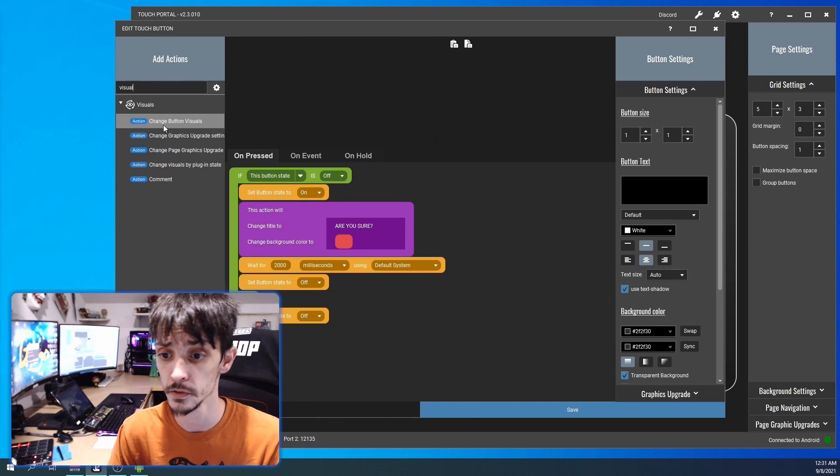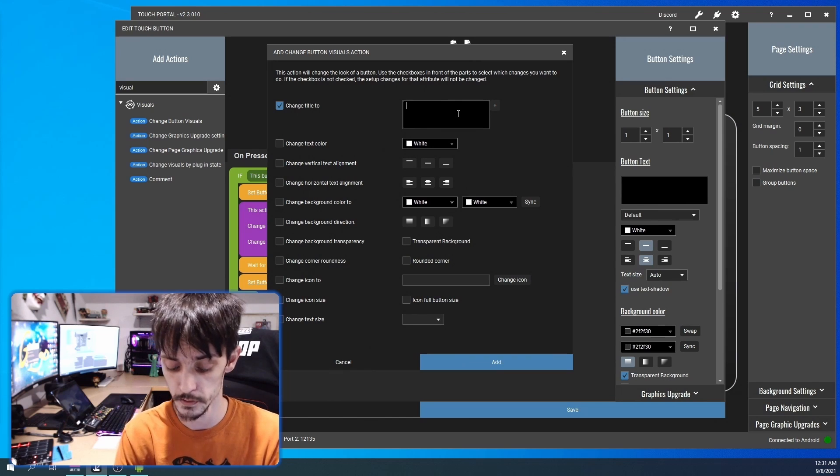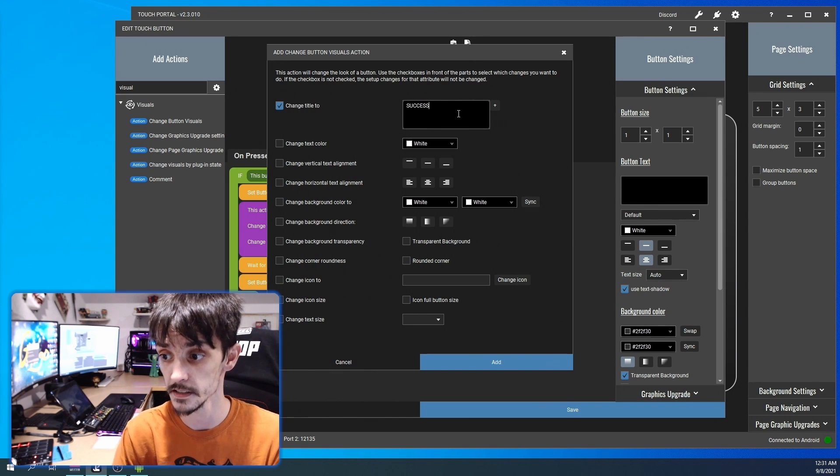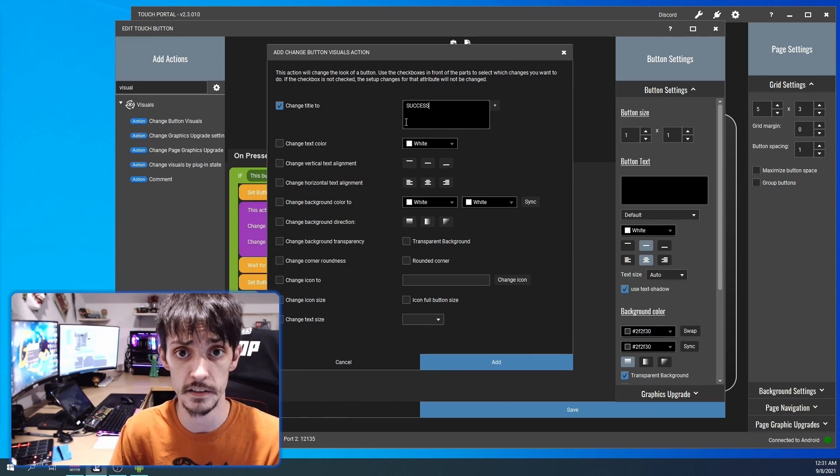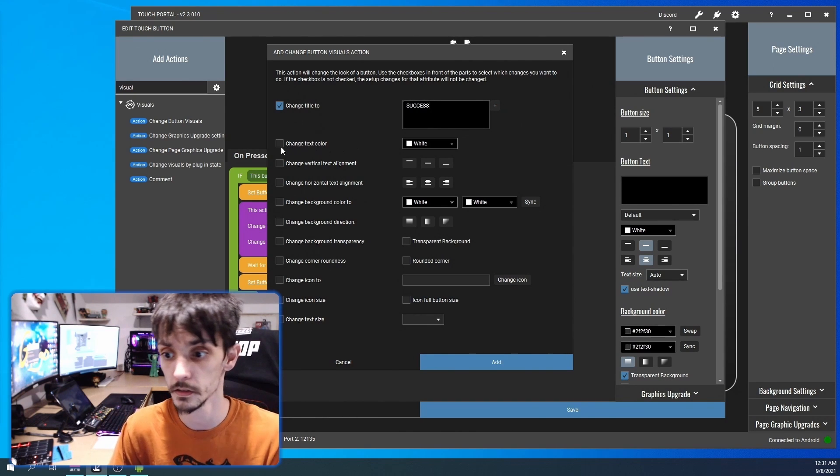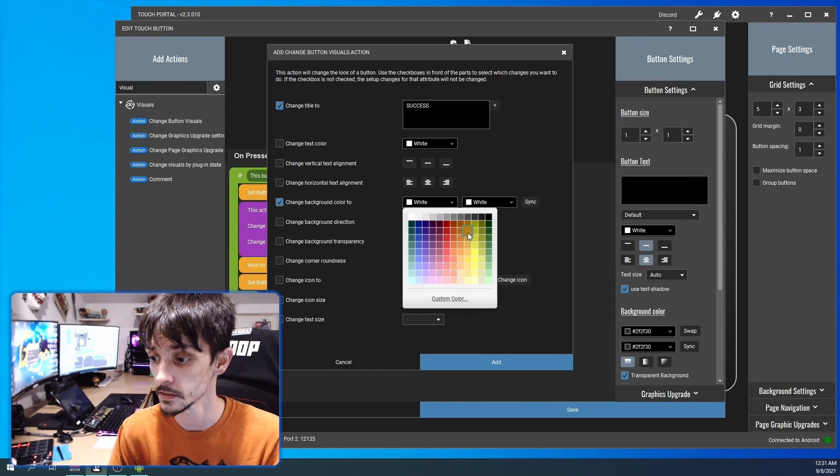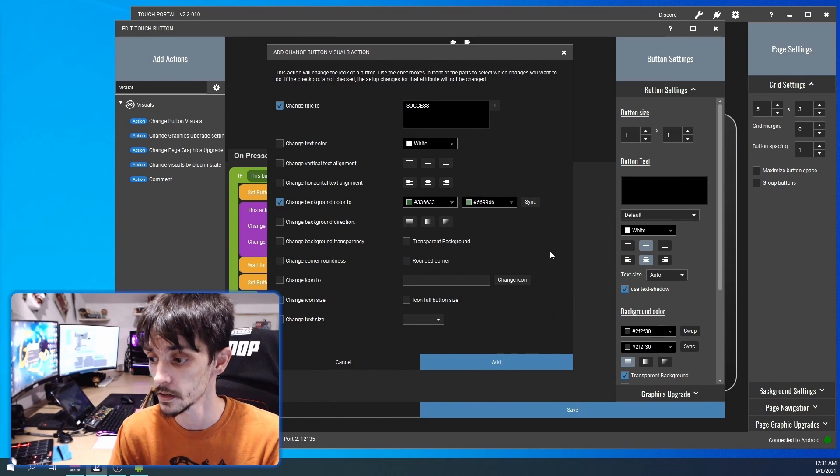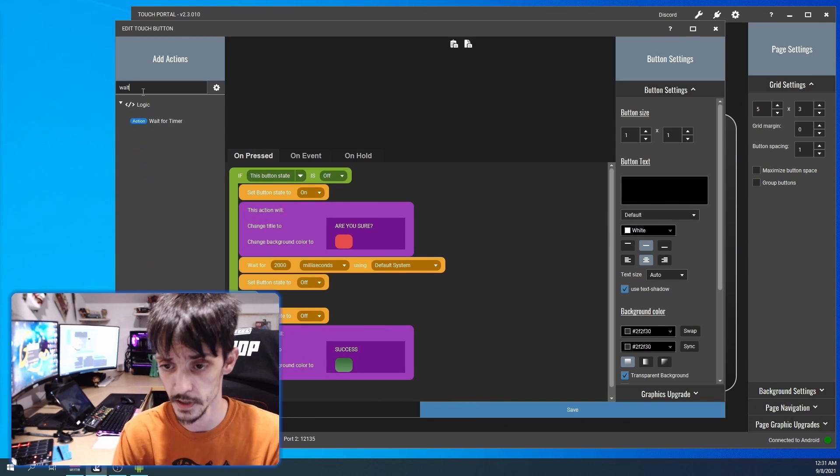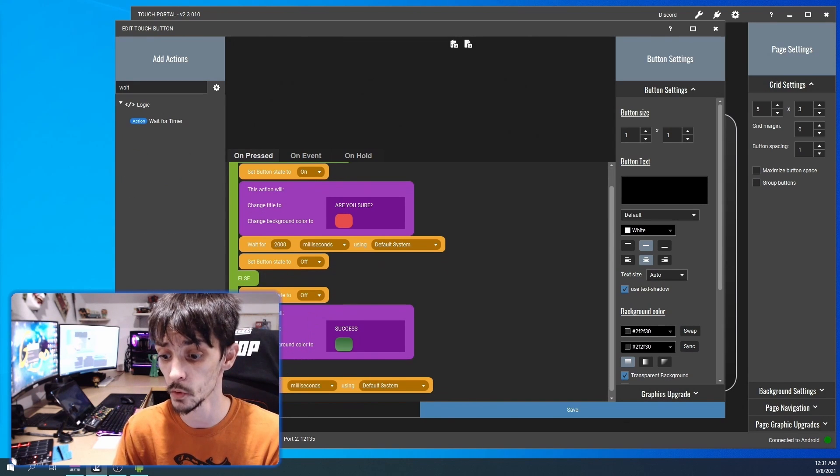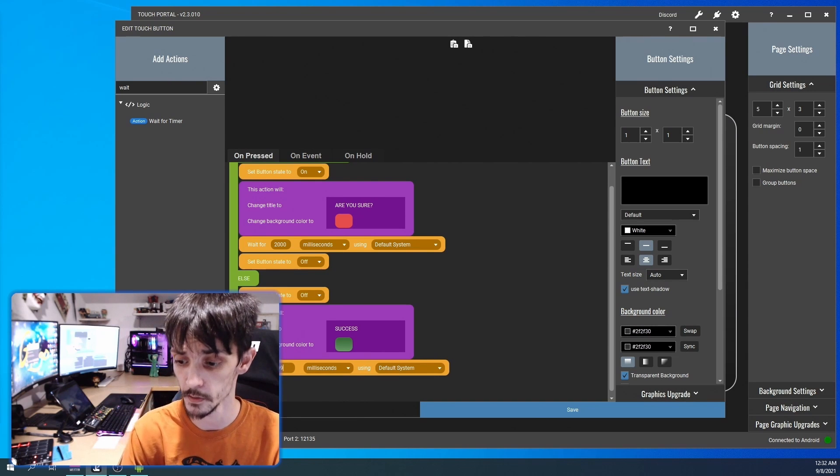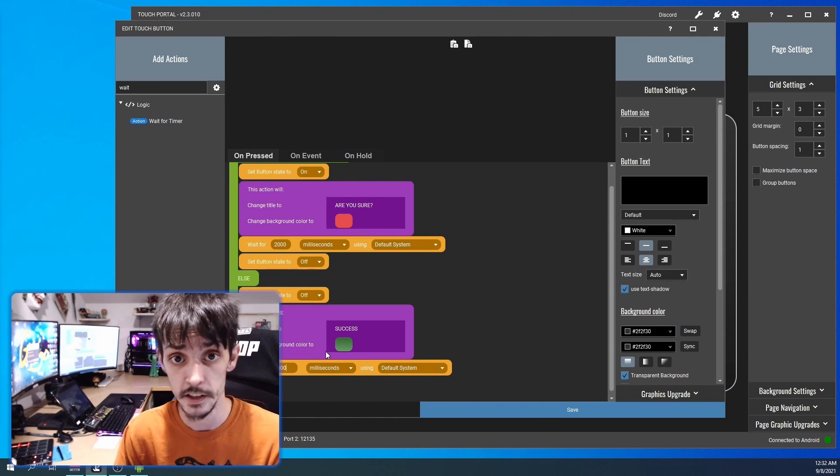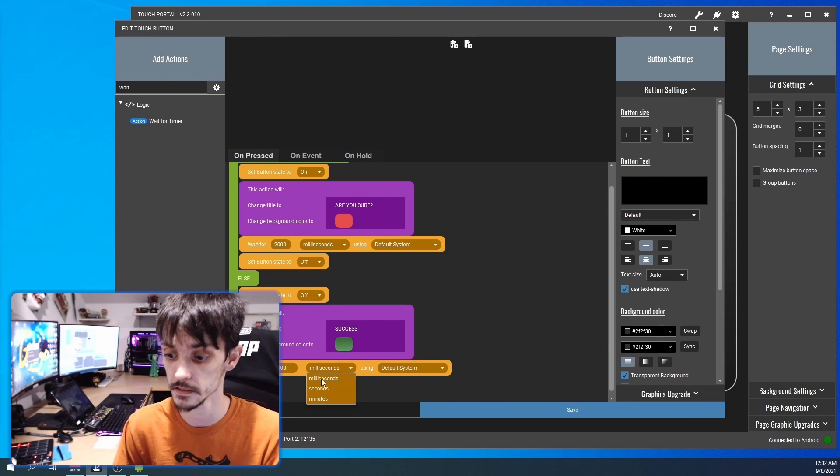So we're gonna do visuals, change title to 'success'. This can be whatever you want it to be, but this is just gonna give us a visual indication that it worked. We're gonna make it green and then we're gonna make this button go back to normal, because if you fire this button off right now it's gonna turn green and say success and it's gonna just stay saying success.